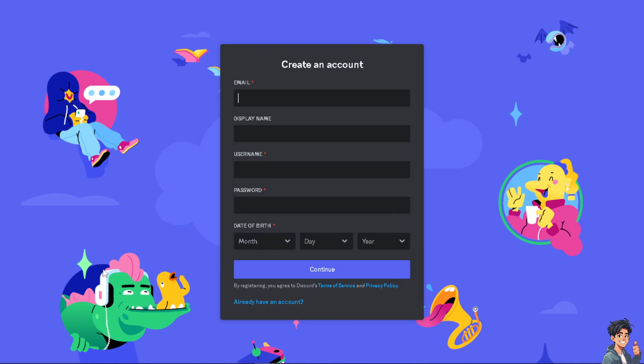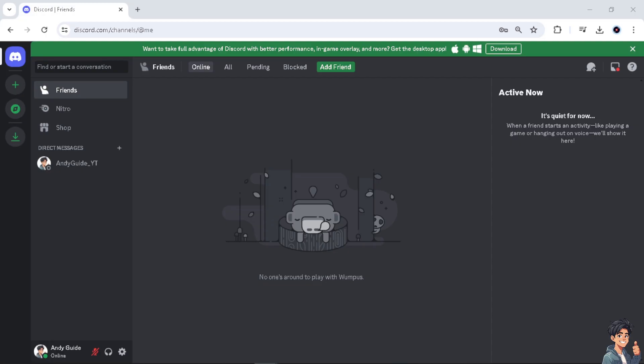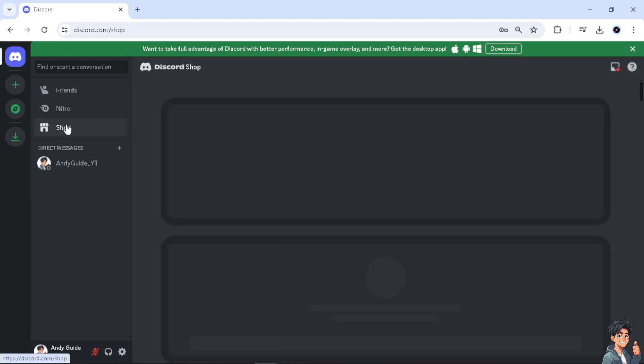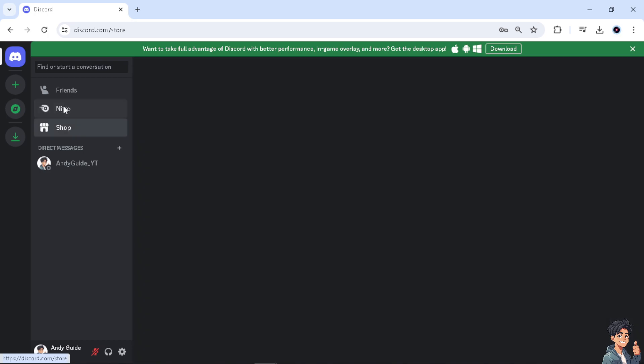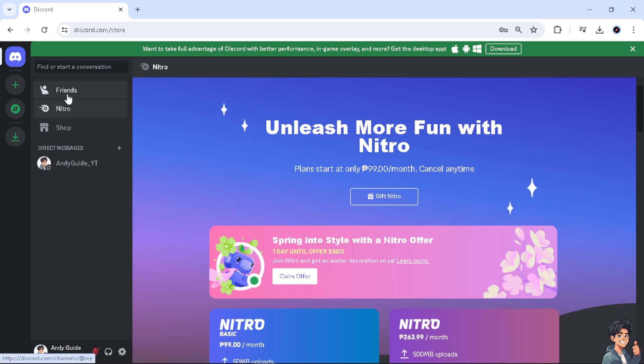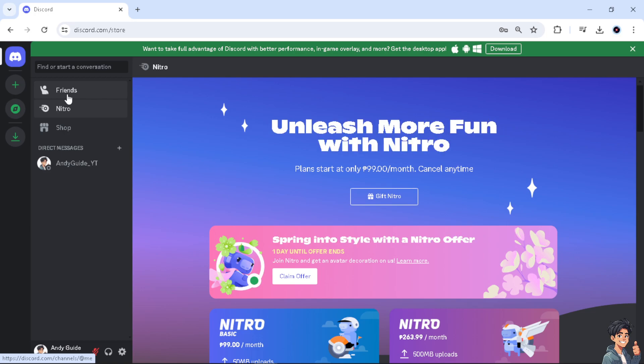Now allowing DMs from everyone can facilitate better communication and networking with a wider range of people on Discord. This can be especially helpful for community managers, event organizers, or those looking to connect with new individuals who share similar interests.